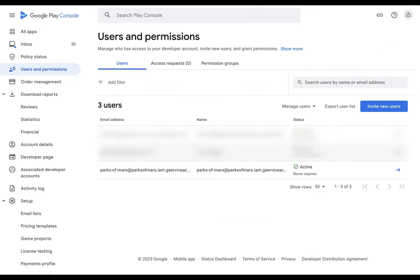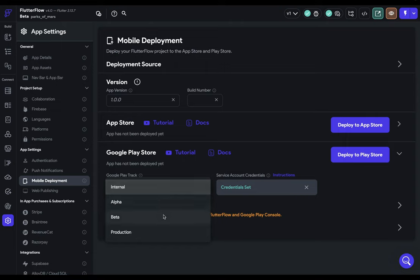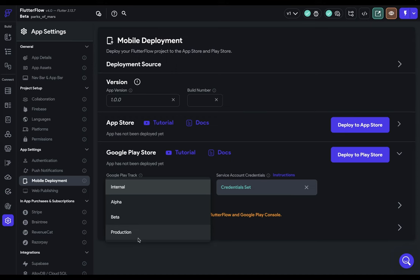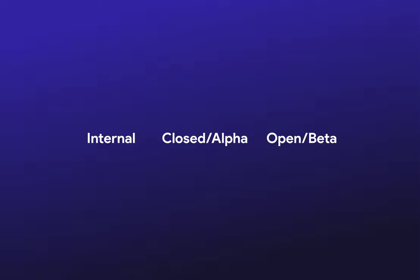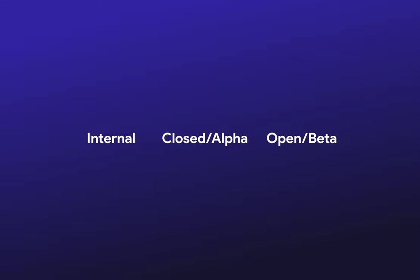Everything's connected, so we can jump back into Flutter Flow. Next, we want to select a Google Play track to deploy on. We've got four different options: the first three are for testing, and the last — production — is when you're actually going to launch your app to the public. In the Google Play Console, those tracks are under the Testing dropdown: Open is beta, Closed is alpha, and Internal is internal. These aren't required, so you can deploy to just one, all of them, or none and go straight to production.